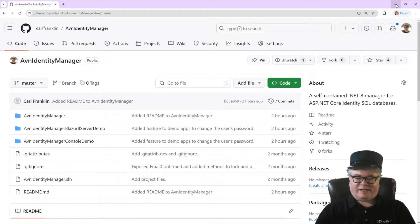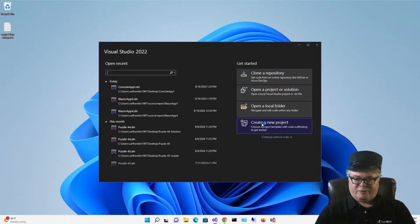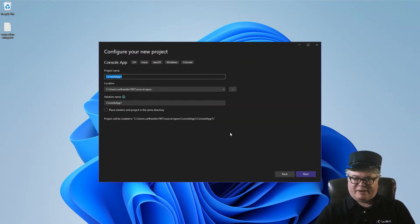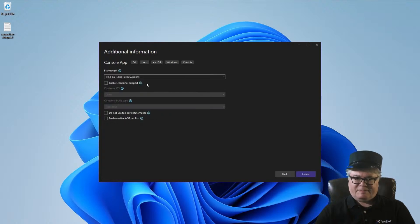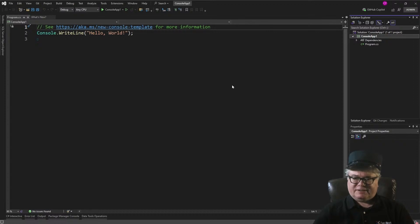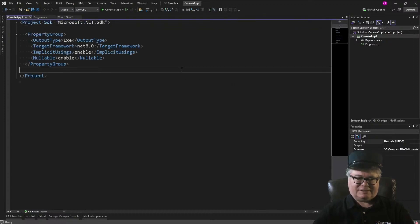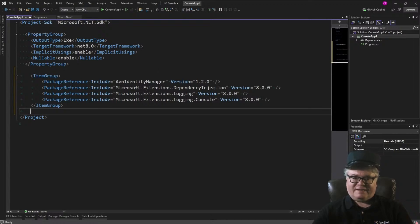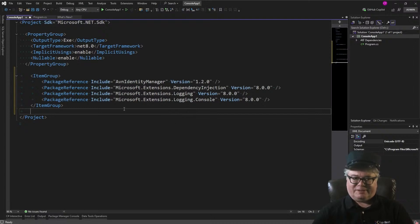Let's start by creating a new console project and approximate what the console demo does. I'll create a new .NET 8 console app. Before we get started, let's add some packages: AVN Identity Manager — that's my NuGet package — and then some dependency injection and logging. We do need dependency injection; we'll put logging in there anyway.